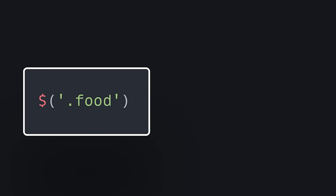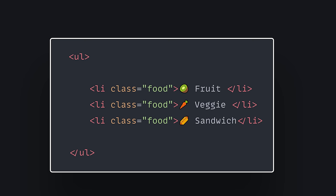It takes a selector as its argument, like a tag name, class, or ID. It'll grab that HTML from the DOM, allowing you to perform actions on it.